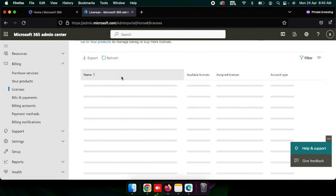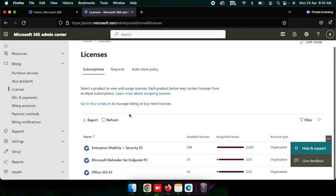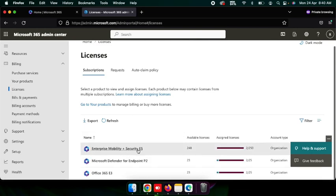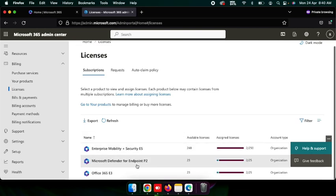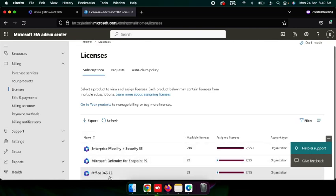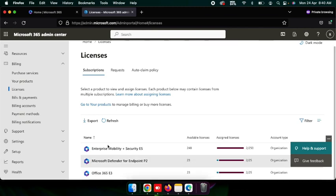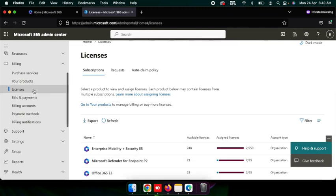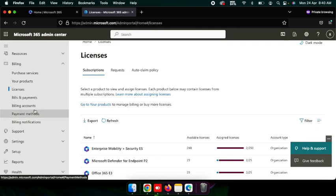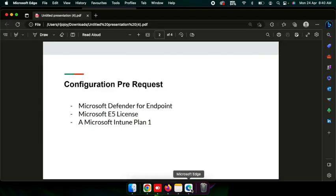Here you can see my license details — Microsoft Enterprise Mobility and Security, and Microsoft 365. You can also add Office, for example with E3. After confirming the license, I will now show you the step-by-step process using my slides.